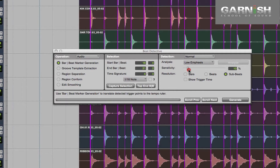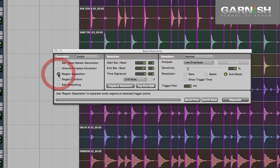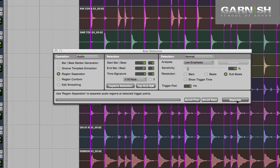That looks like all of them at about 10%. Once we've done that, the next step is to actually separate all these hits into separate regions, so we go over to Region Separation. When you've selected that you get this trigger pad, and what this does is give you a few milliseconds before each hit to make your edits and joins. It's always a good idea to have something like three to five milliseconds — let's leave it at five milliseconds for now. Then we can just go through and separate all of those regions.